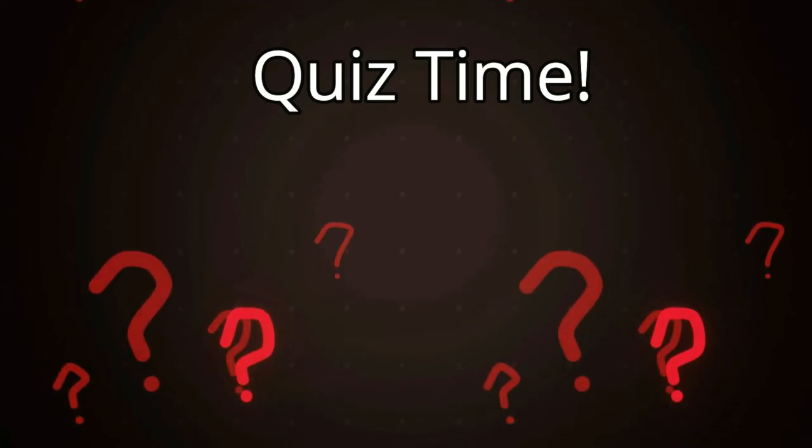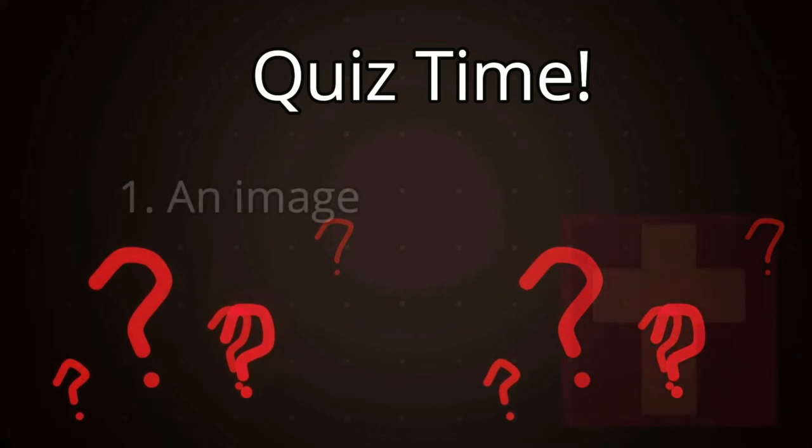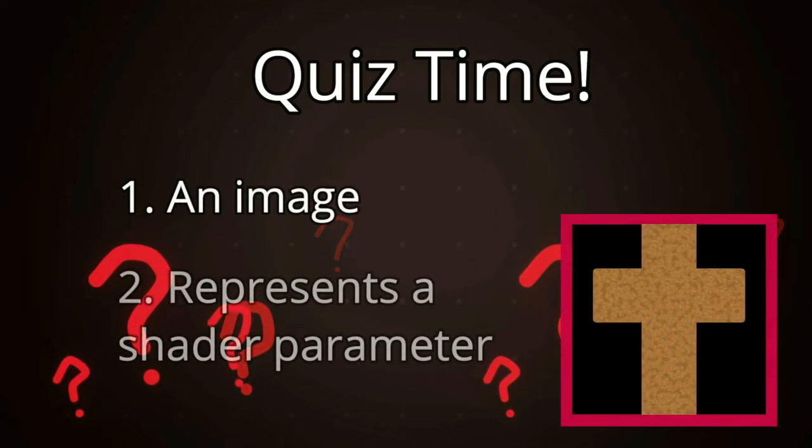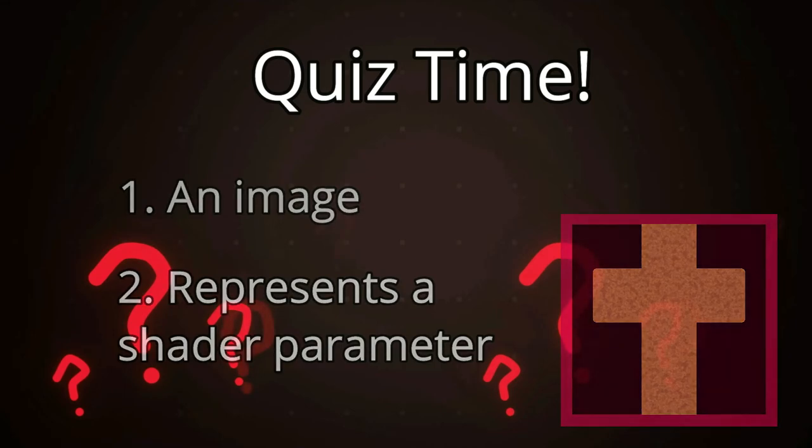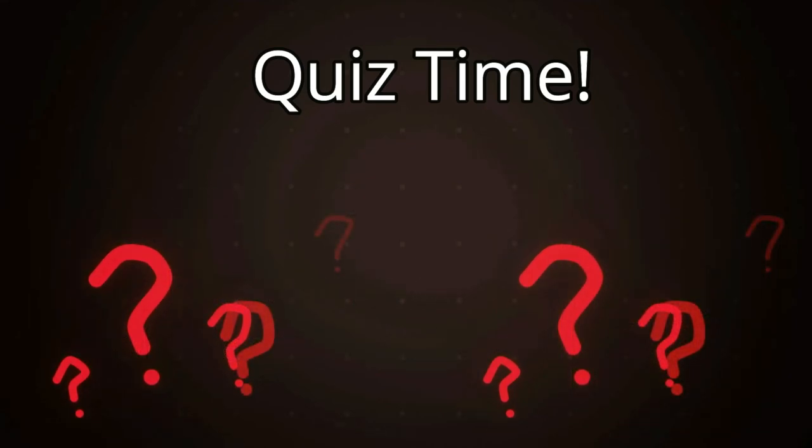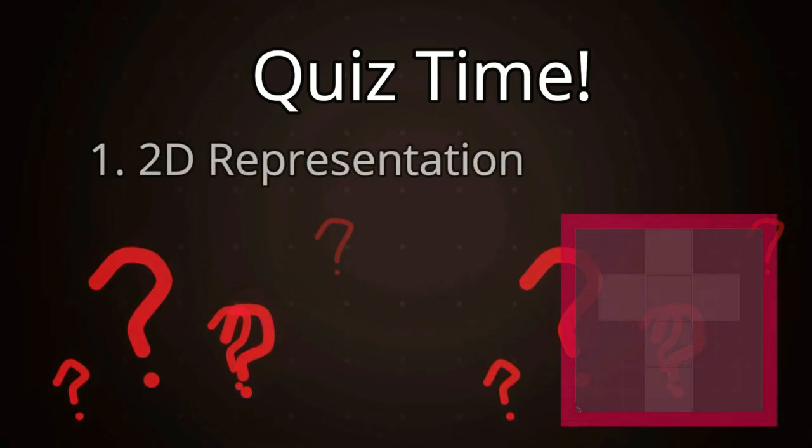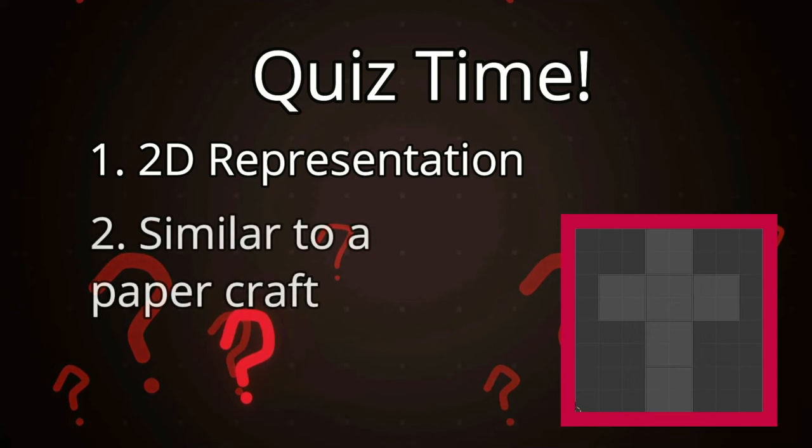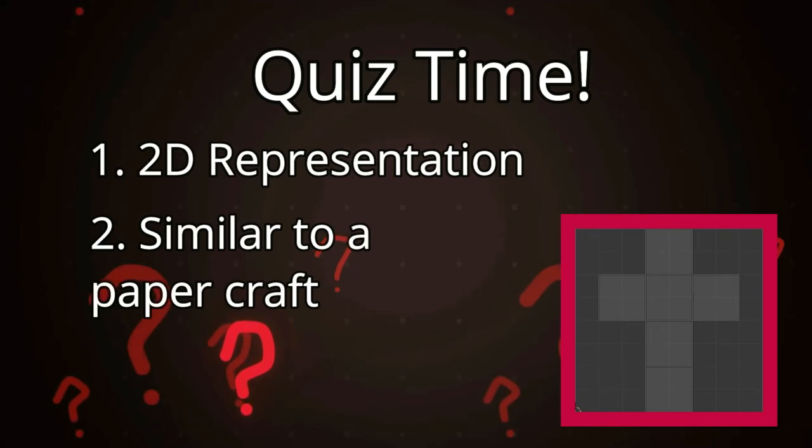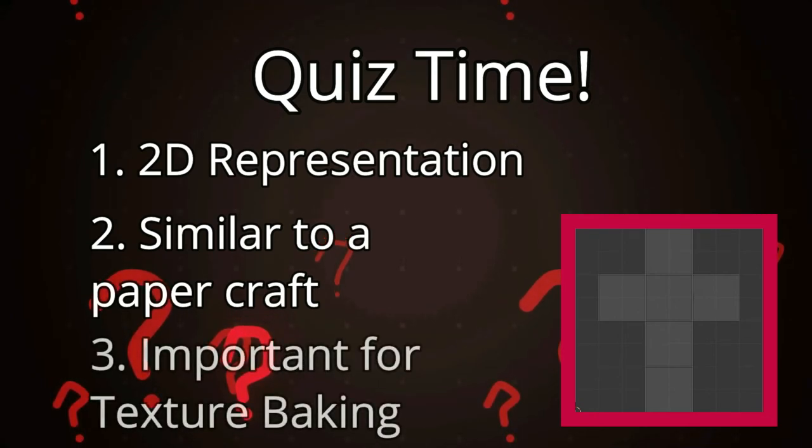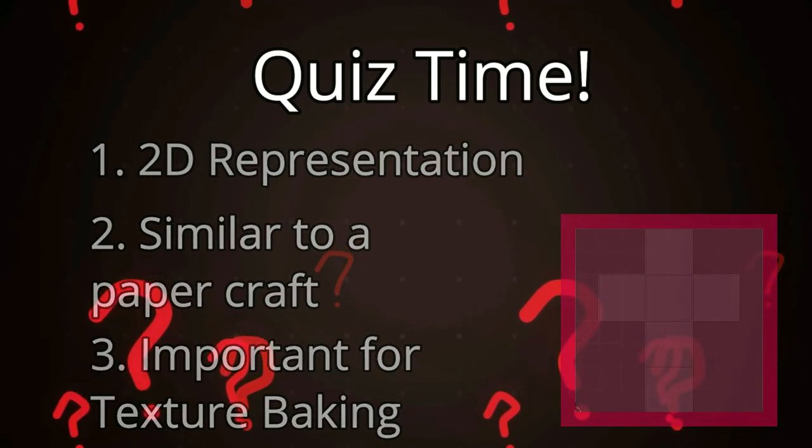Number one: What is a texture bake? A texture bake is an image that represents one of the parameters of our material. Today, we covered how to bake a base color texture. But there are other types of texture bakes as well, which we will cover later. Number two: What is a UV map? A UV map is a 2D representation of our 3D object. It acts almost like a paper craft before it's turned into a 3D form. So, you can think of a UV map as a flattened out version of our 3D object. This is really important for texture baking, so we can get an accurate texture to use in other software or other Blender files.